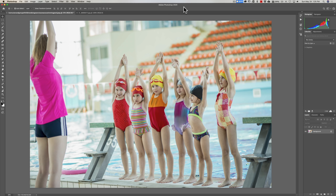First, we're going to find a relatively famous photographer and I'll show you how you might be able to capture their look and use it for your images. Next, we're going to take an image I just like the look of — not even knowing who the photographer is — and copy that look onto an image. Finally, I'll show you how to create a profile you can use in Lightroom. It's a process, but it's relatively easy — just a lot of steps. You don't need any special skills in Photoshop; just take notes as we go.